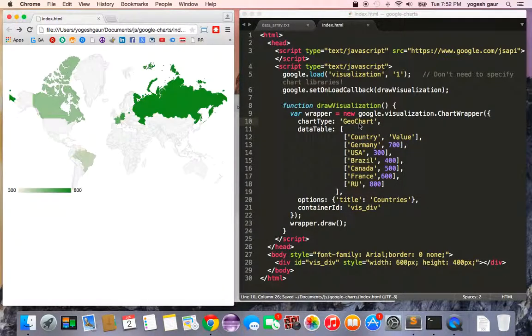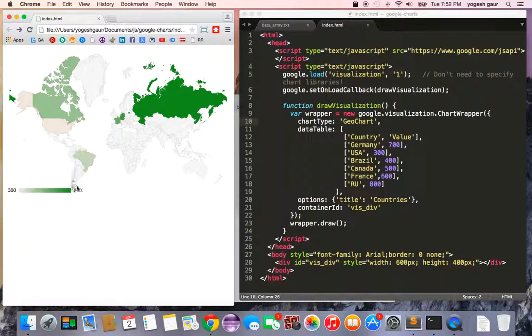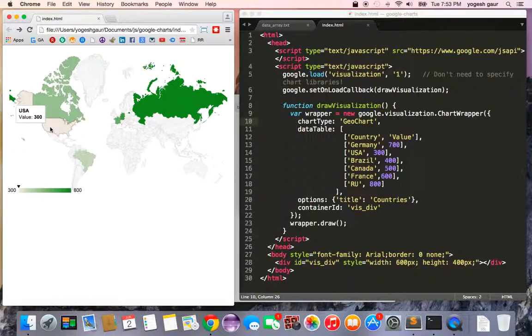Here is what the geo chart looks like. You can see that France's value is 600 and Germany is 700, displayed on a geographic scale. For example, Canada and the US show a value of 300.